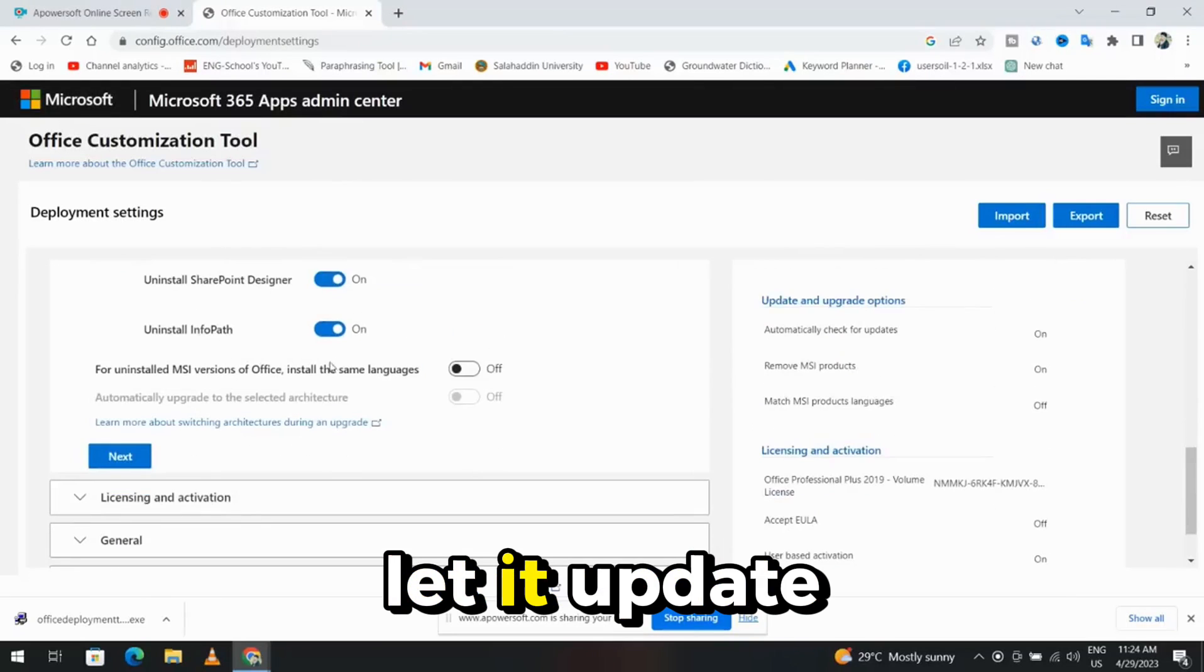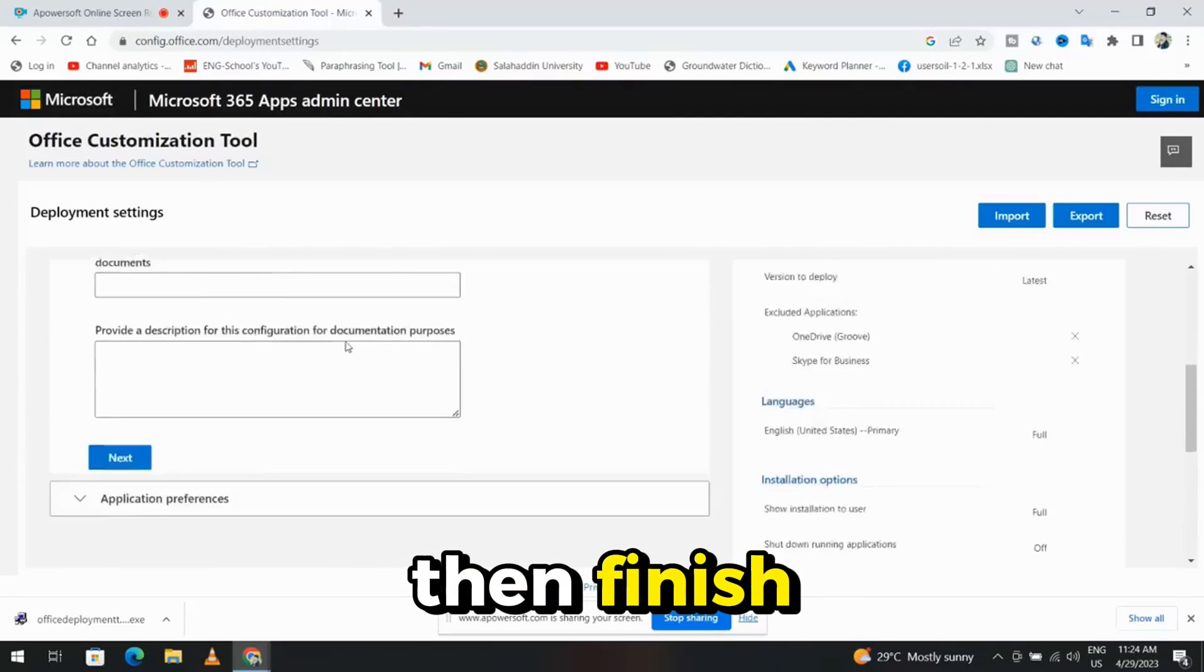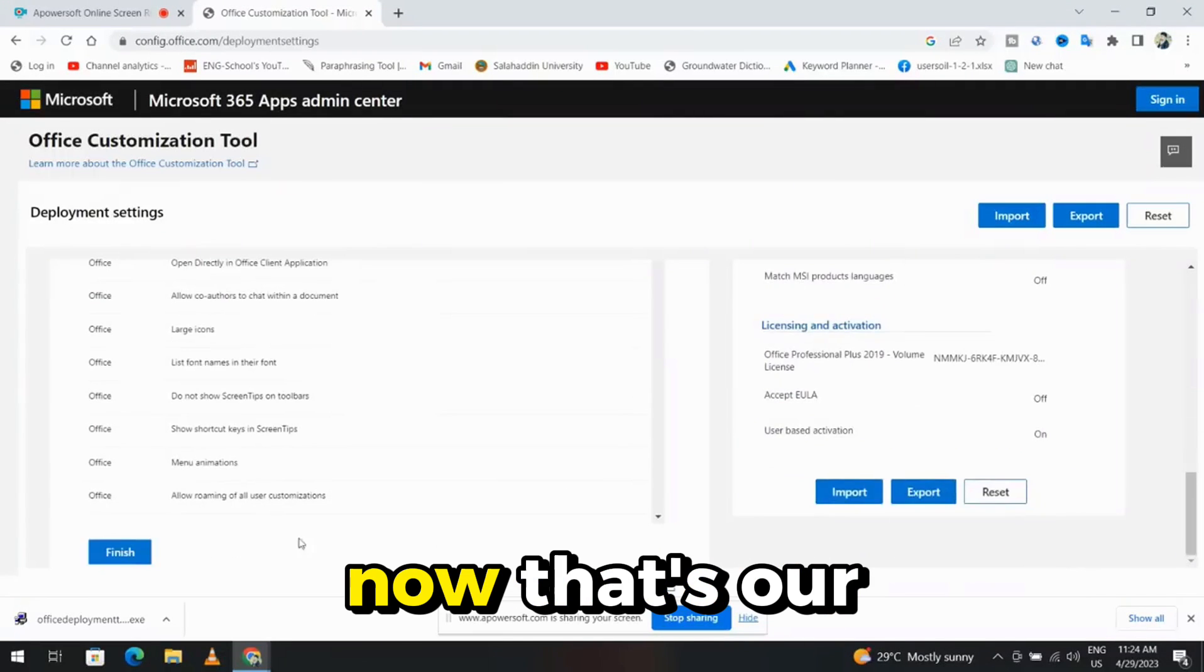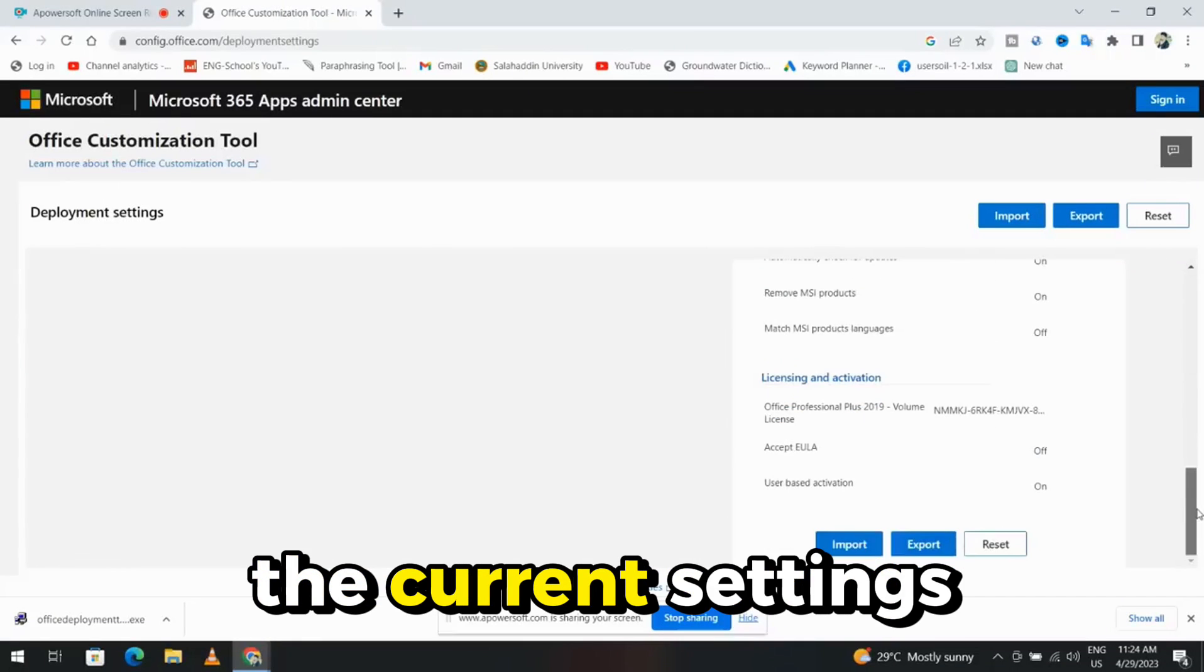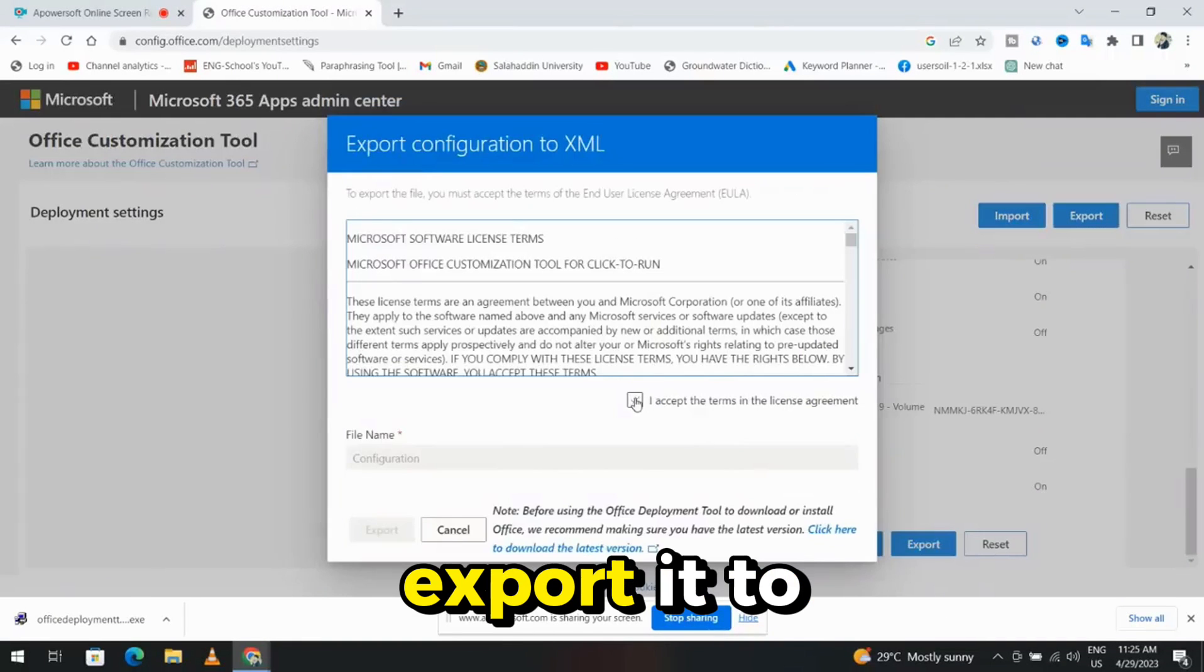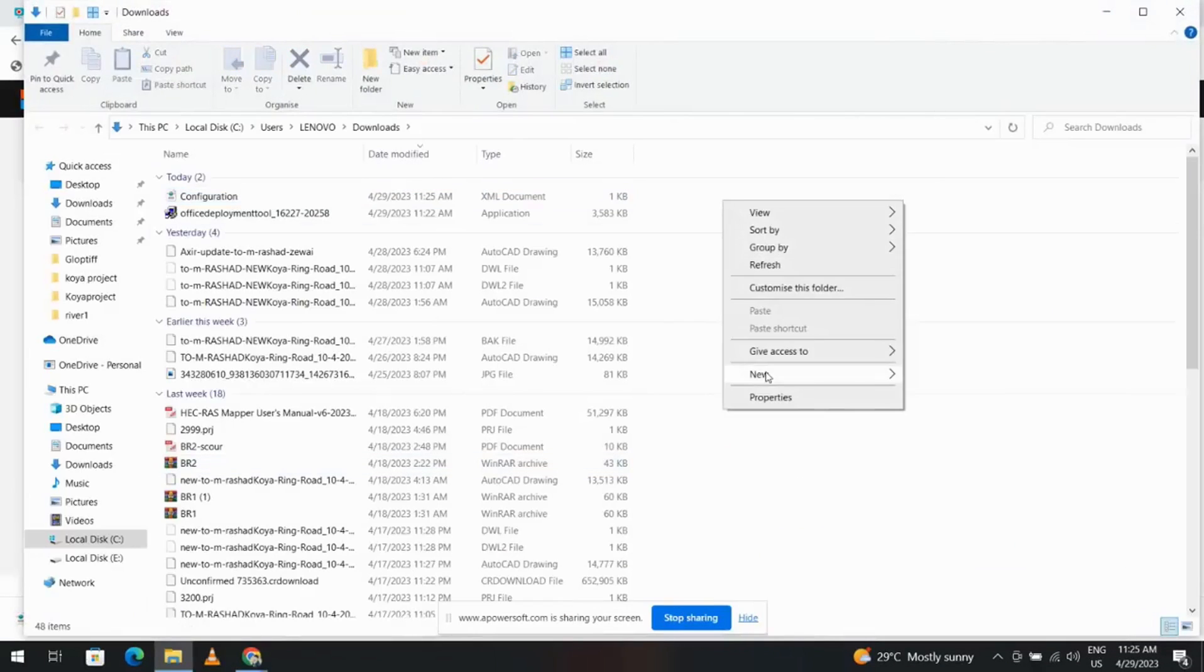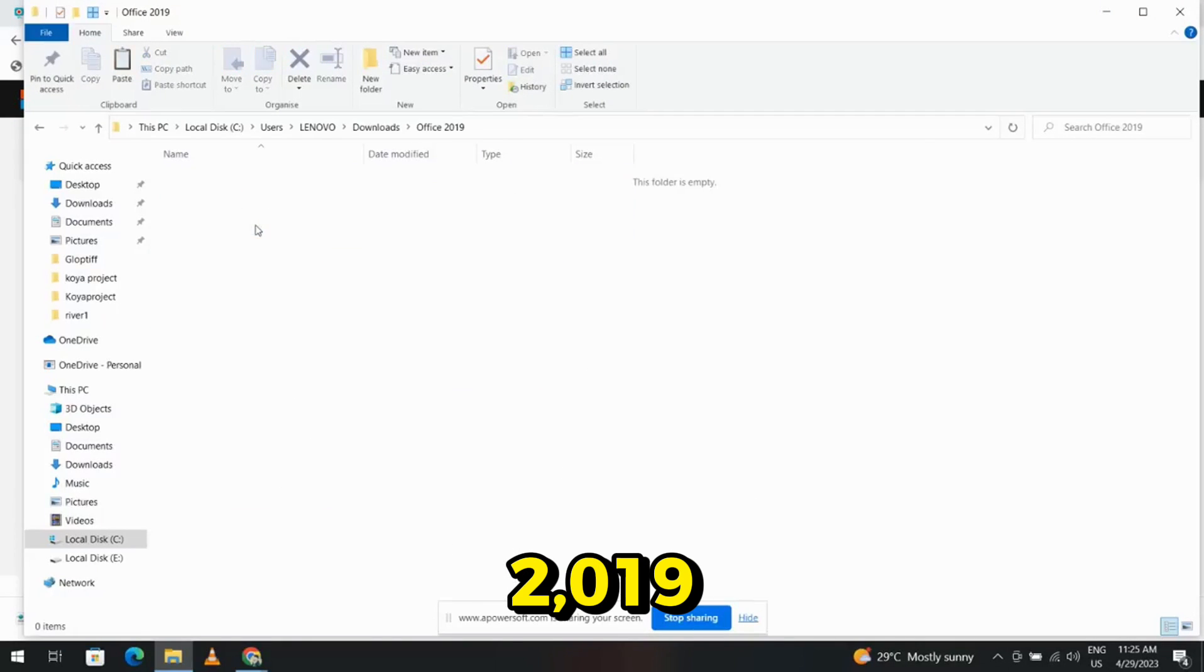Let it update and upgrade. Click Next, and then Finish. Now, that's our configuration. Export and keep the current settings. Accept it and export it to a newly created folder. Name it Office 2019.